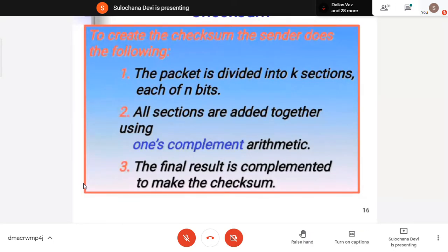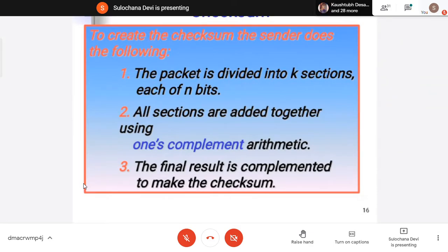So if you are getting zero, it means the data which you received is correct. That is why the one's complement is sent rather than sending the addition of all those values — the one's complement is sent. At the receiver side, you add everything, the positive things and the negative things, and you will get zero.